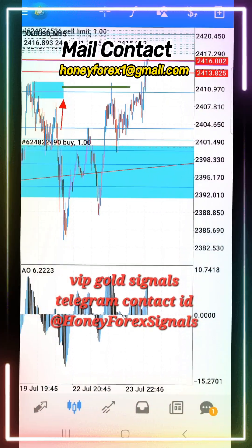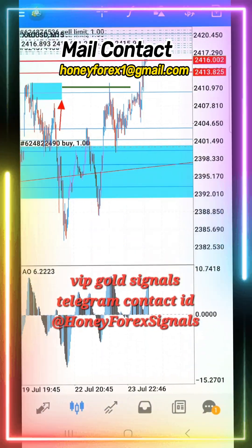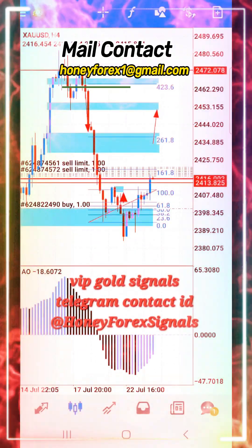You will see the main chart. In the main chart there are the weekly chart and daily chart.